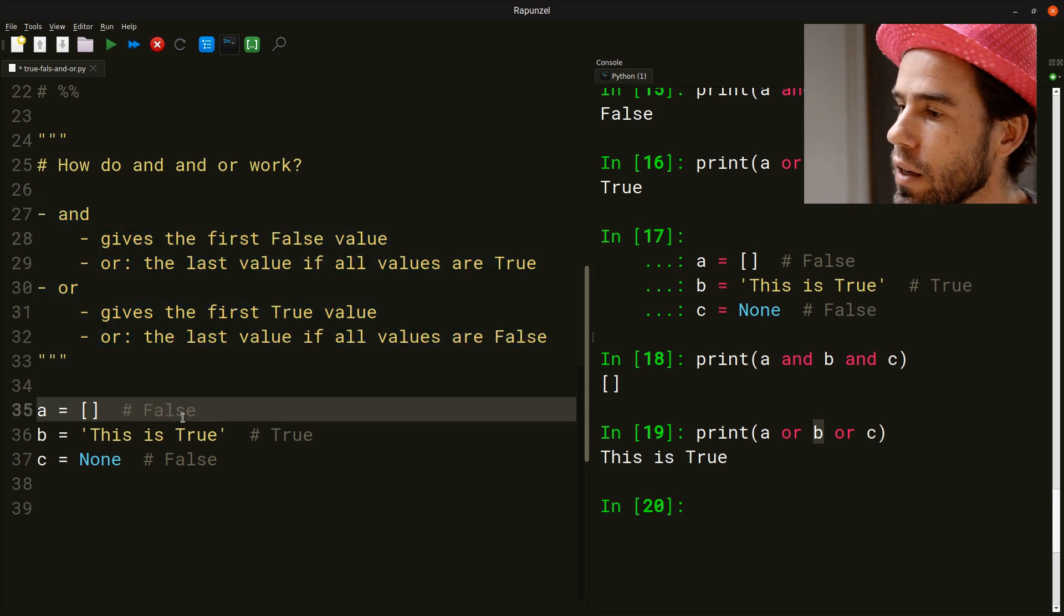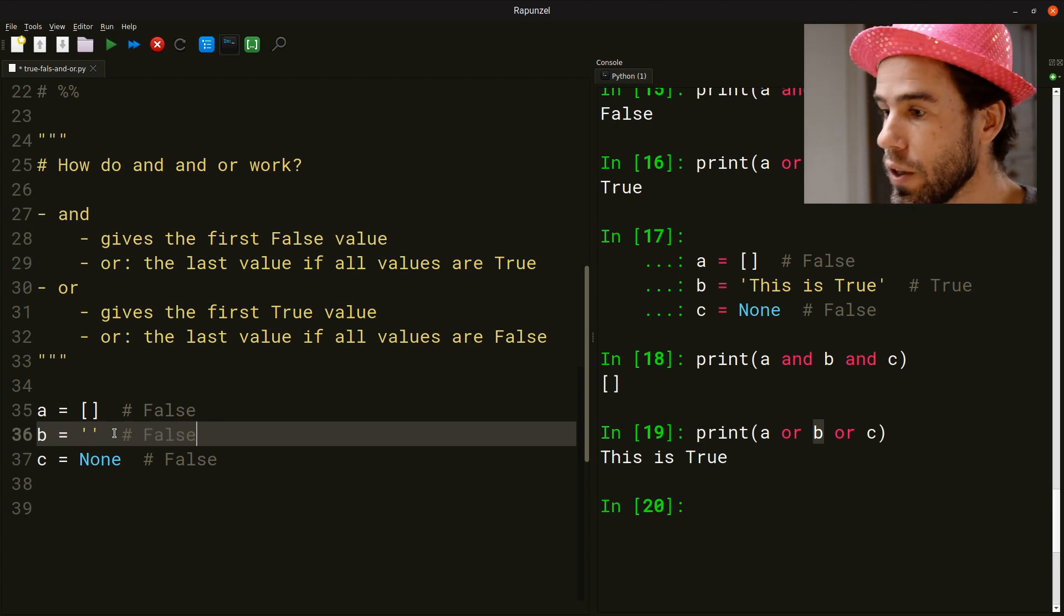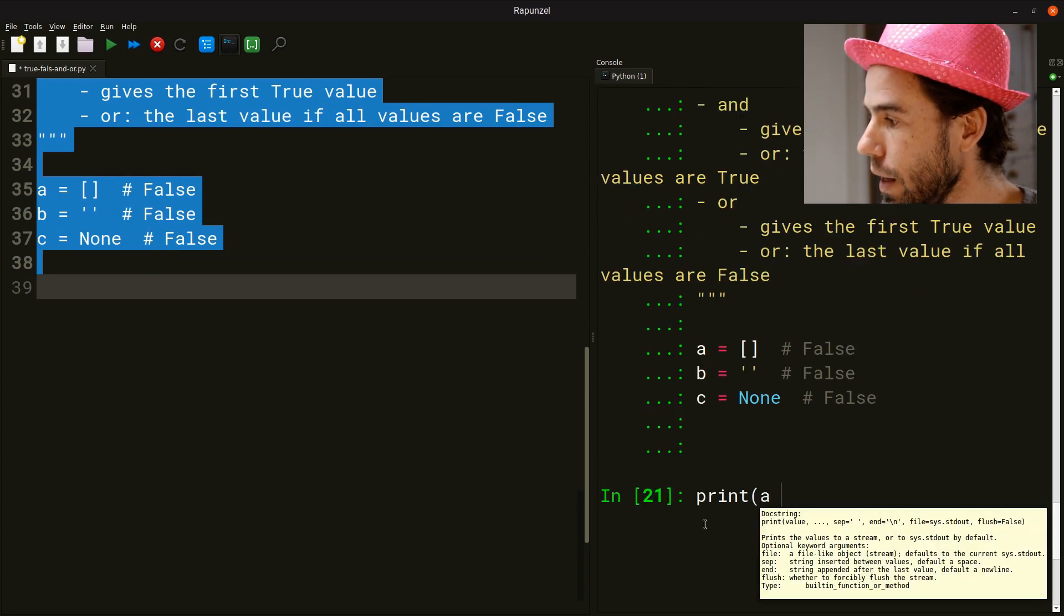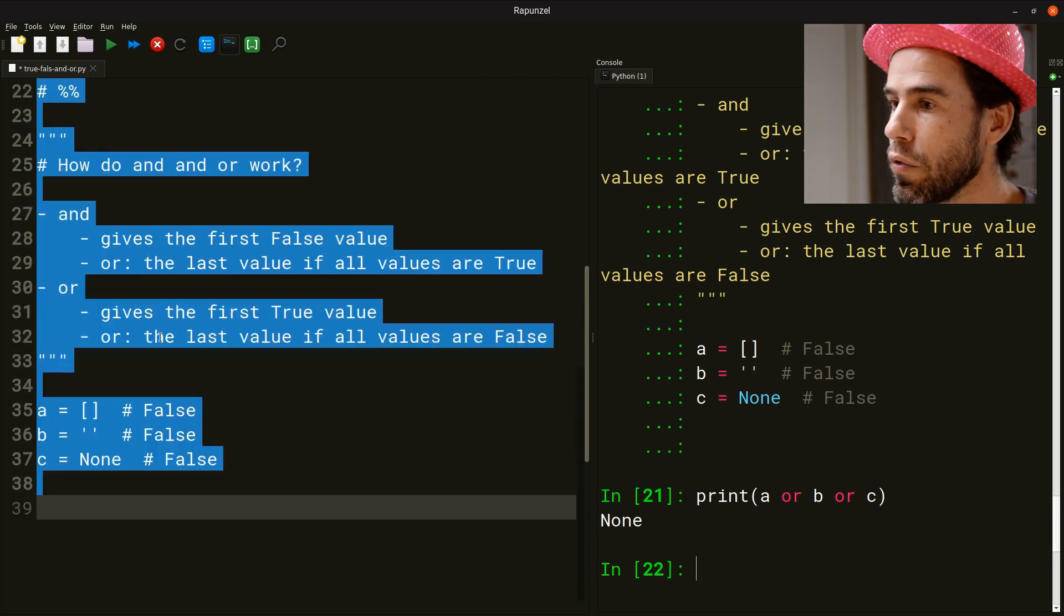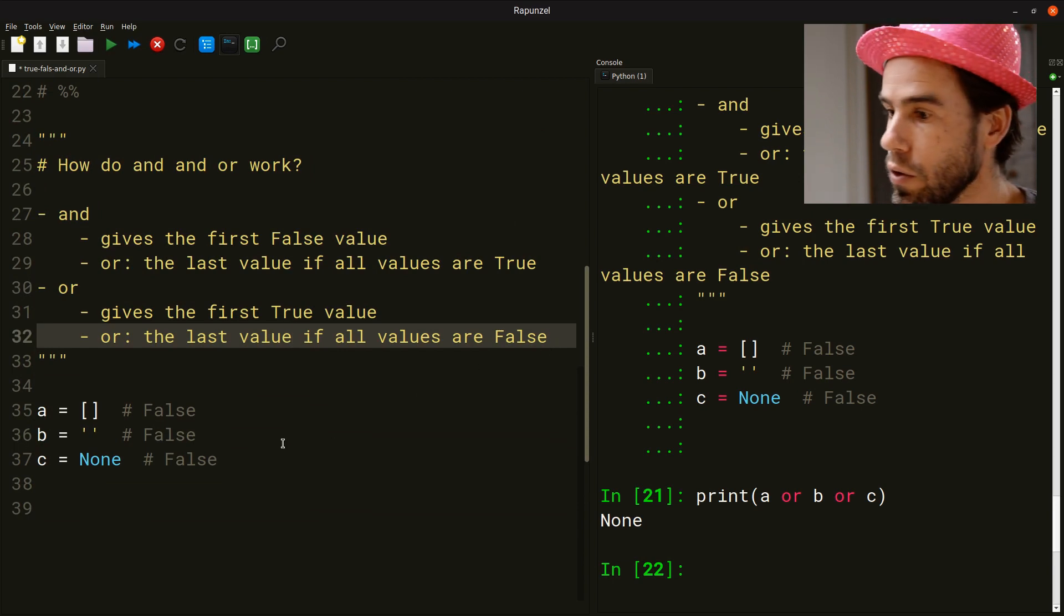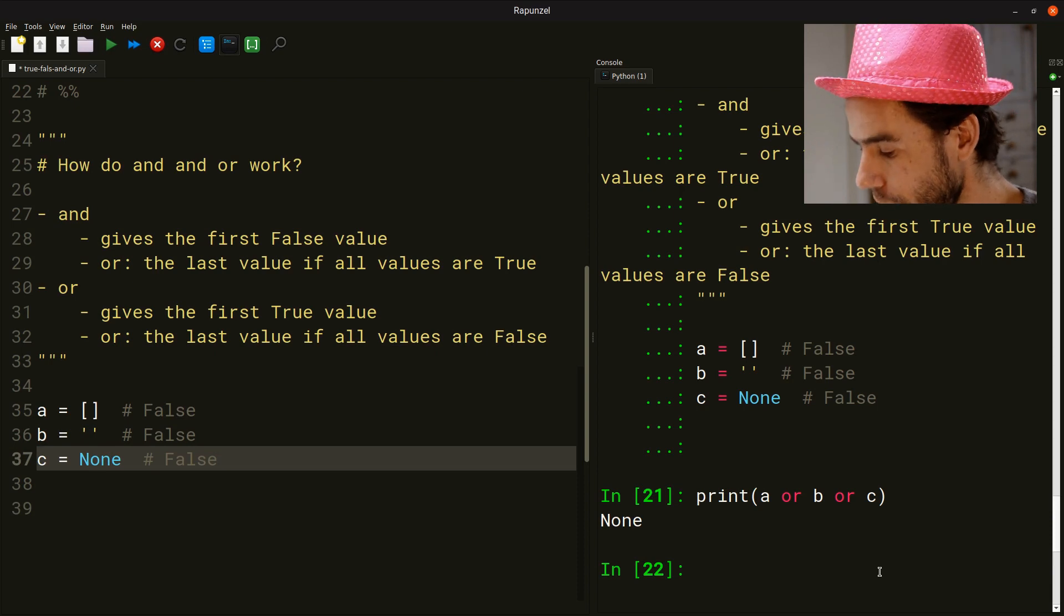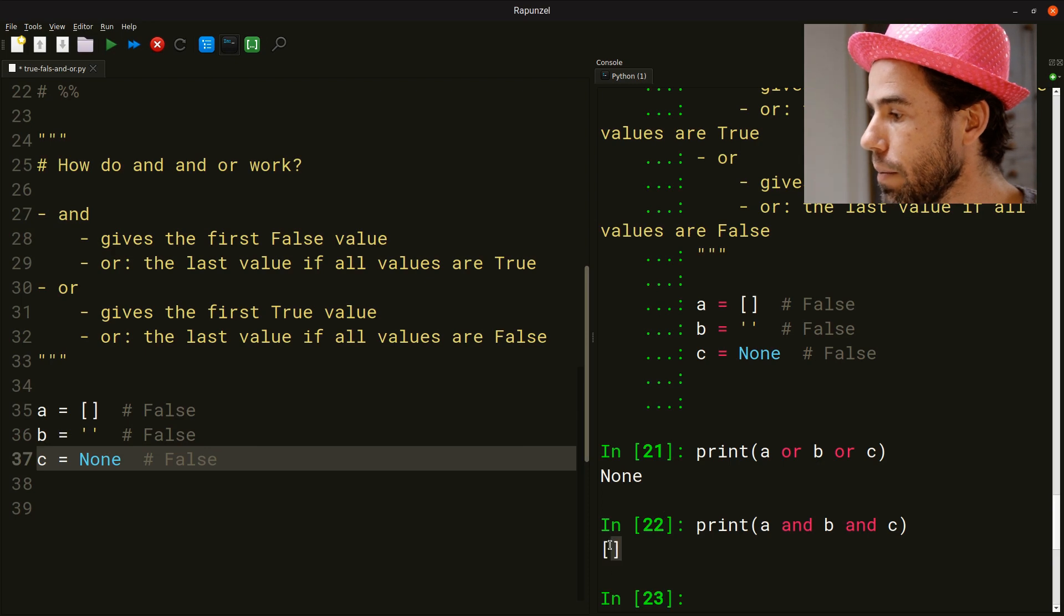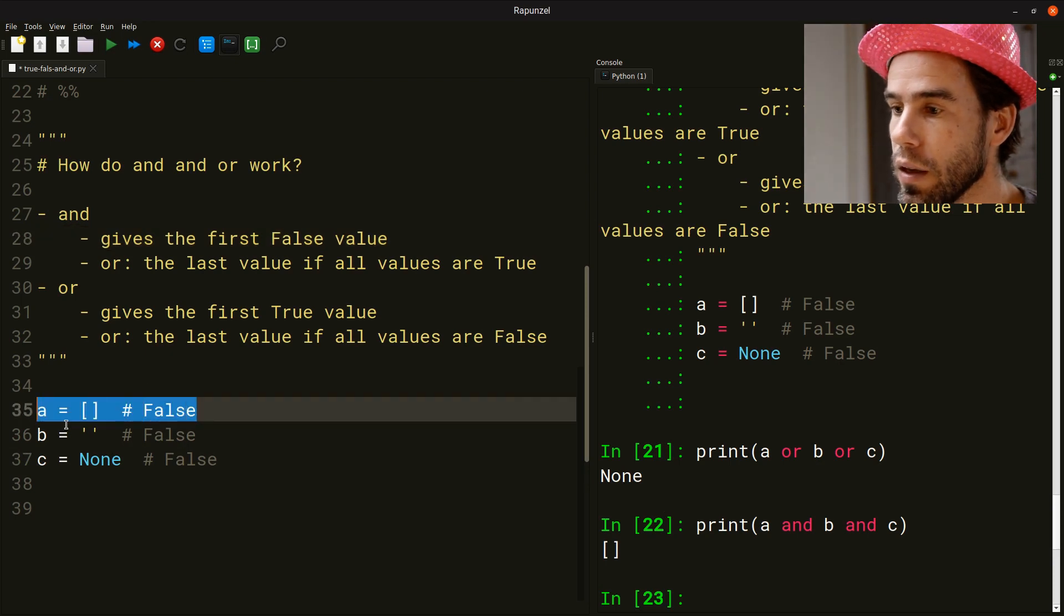So let's take a look at a few special cases. Say, for example, that we turn B into the empty string. Then we have three values that are all false. And now let's say print A or B or C. This is none. Why? Well, following the logic of OR, if all values are false, it will give you the last value. And that is the C, none. According to the logic of AND, if we now do the AND, print A and B and C. It will give us the empty string. Because it will give us the first false value and that is the empty string.